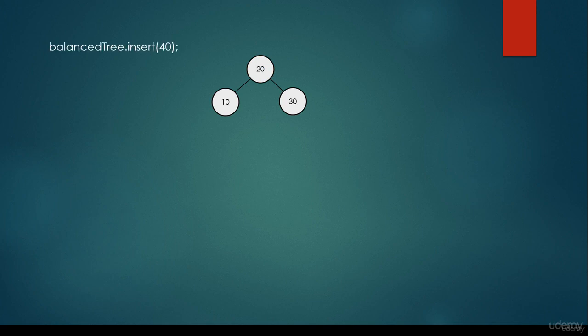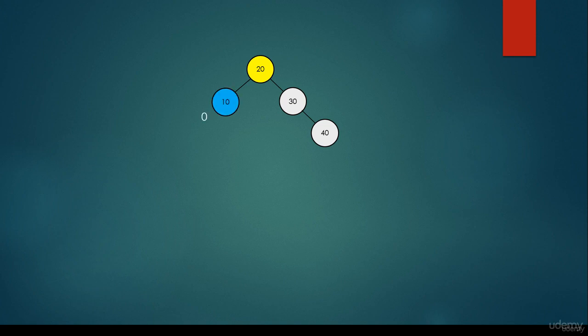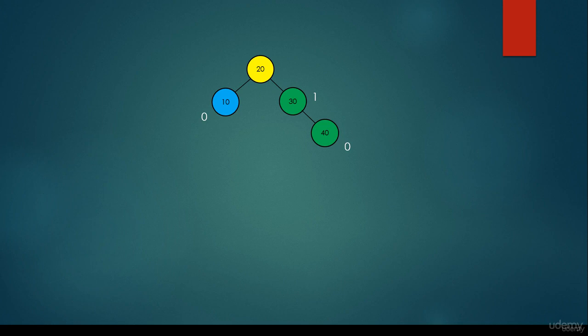Let's continue with our insertion and insert 40. 40 is greater than 20 so we go to the right; 40 is greater than 30 so we insert it as the right child of 30. Let's check whether AVL properties are violated. Node 40 is a leaf node, so it is balanced. Node 30 has a null left child with height minus 1 and right child 40 with height 0 — the difference doesn't exceed 1. The root node's left subtree has single node 10 with height 0, and the right subtree has height 1. The difference doesn't exceed 1, so it is a balanced binary tree.